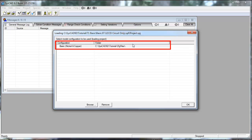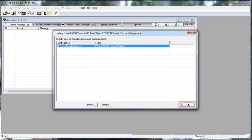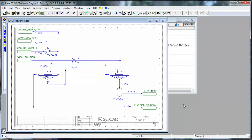In our case, we want to use Basic, which is in SysCAD 92 Tutorial CFG files folder. And it will open that project with the alternate configuration.